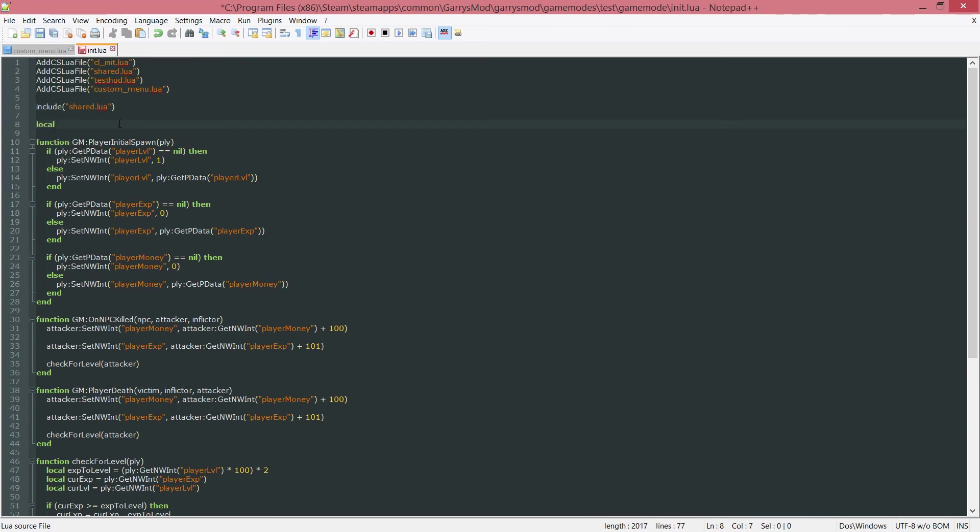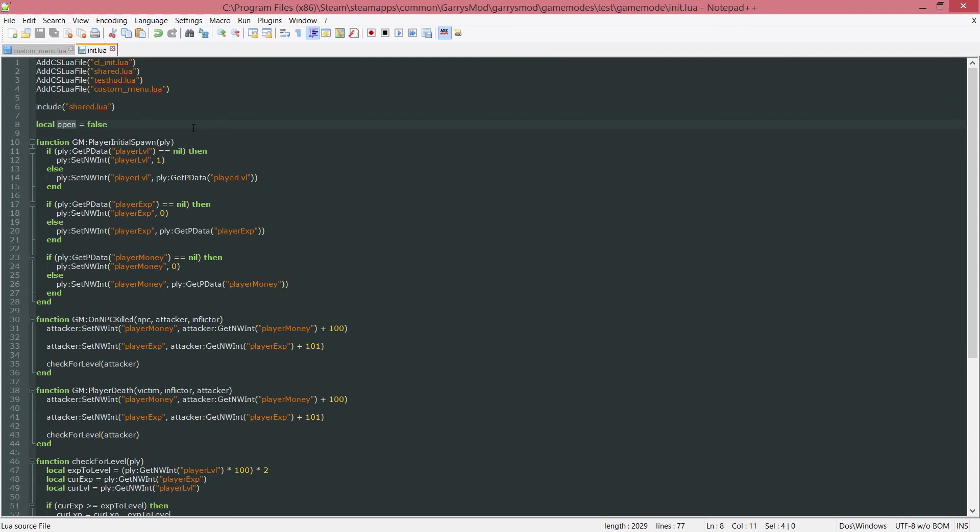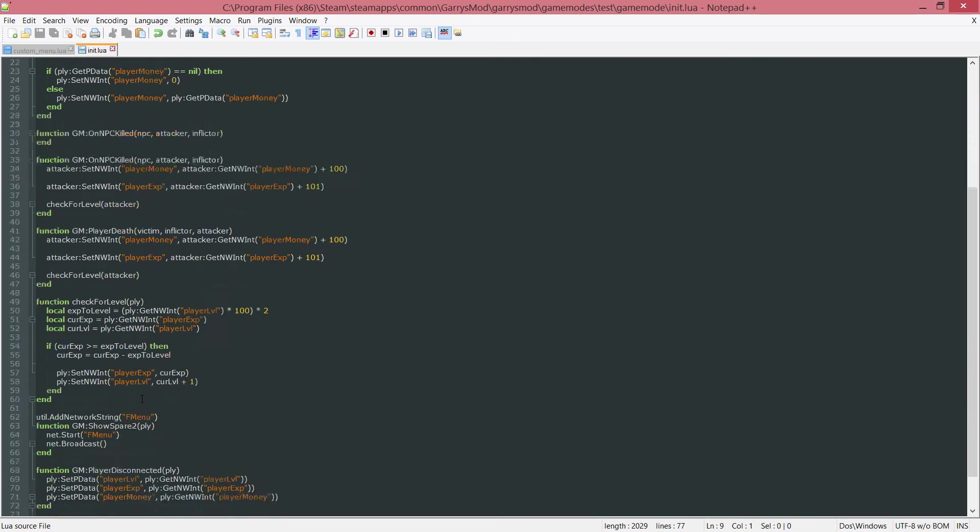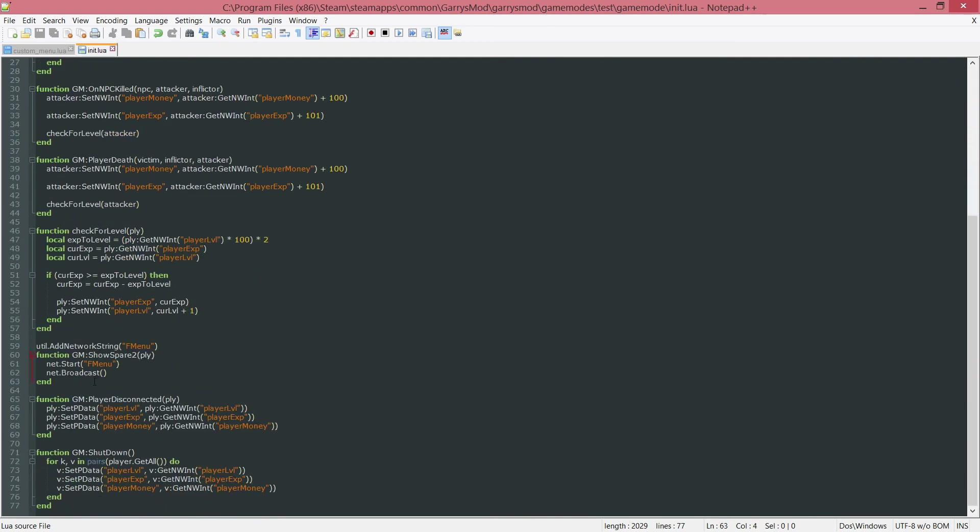So local, I'm going to call this open, and set this equal to false. All this is going to be checking is to see if the menu is open or closed. And then we will be using this in the next part in this area down here.